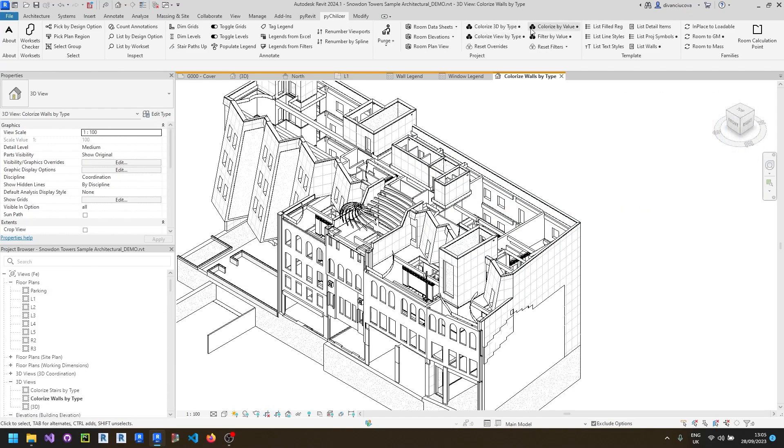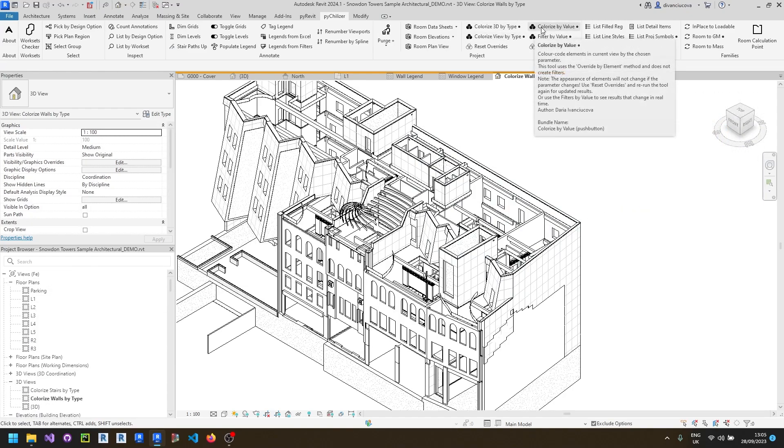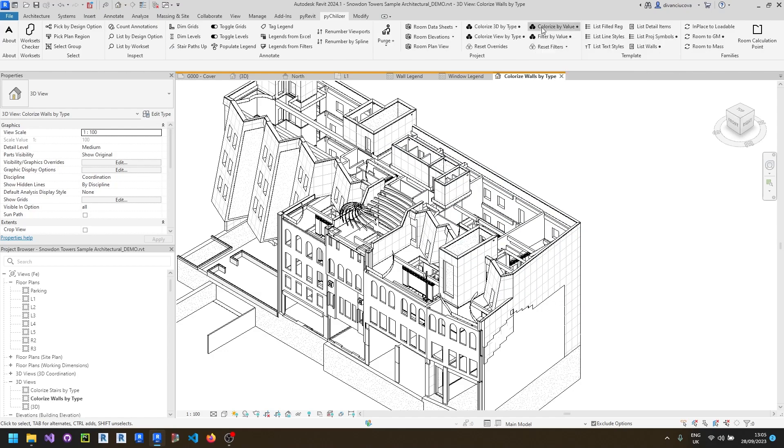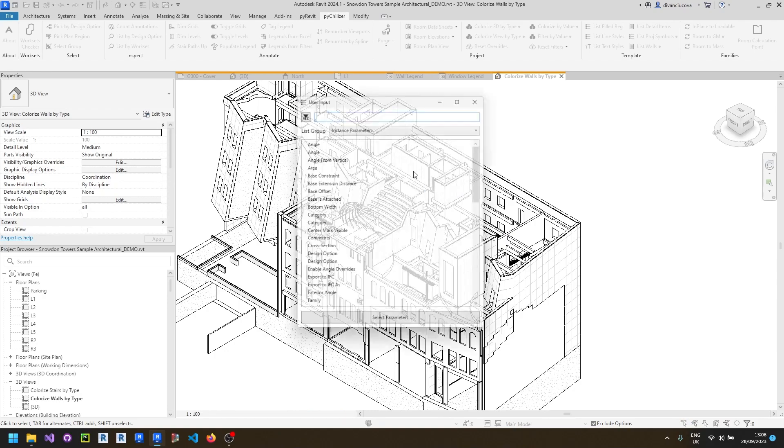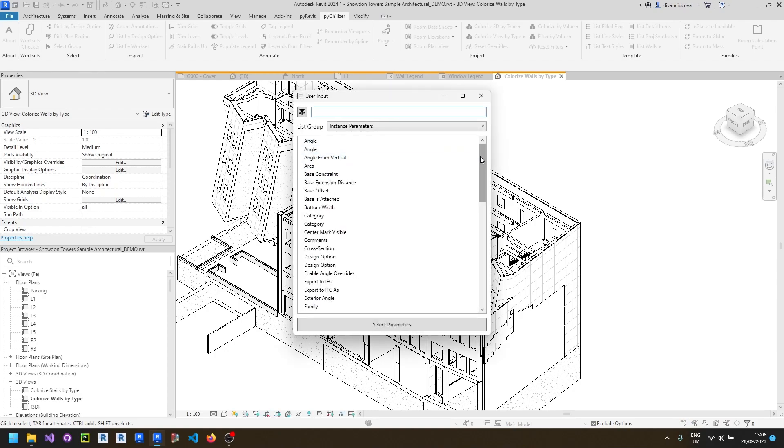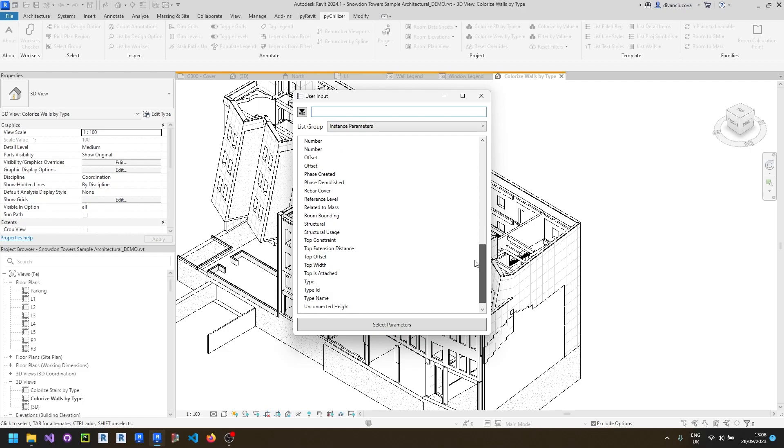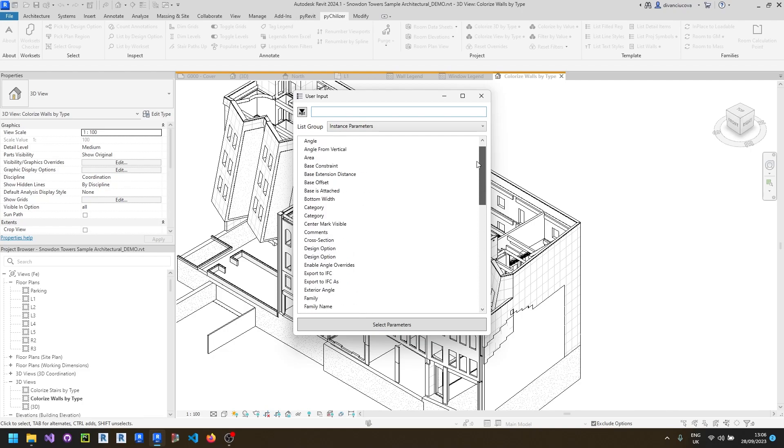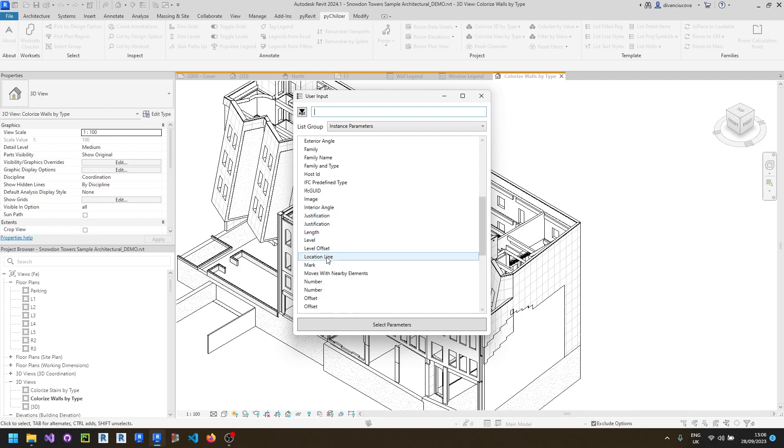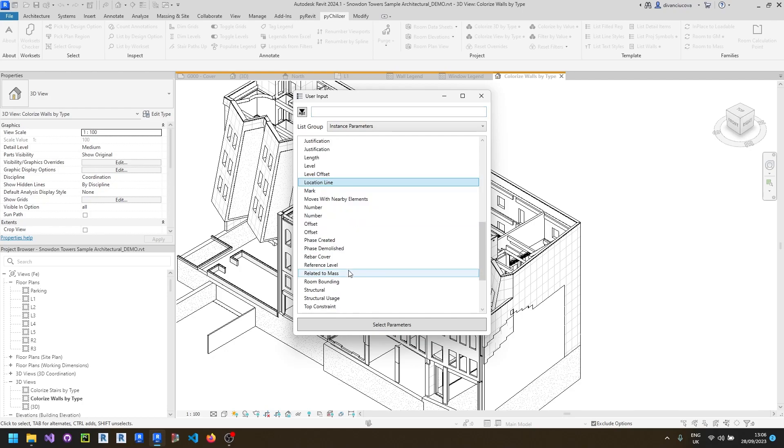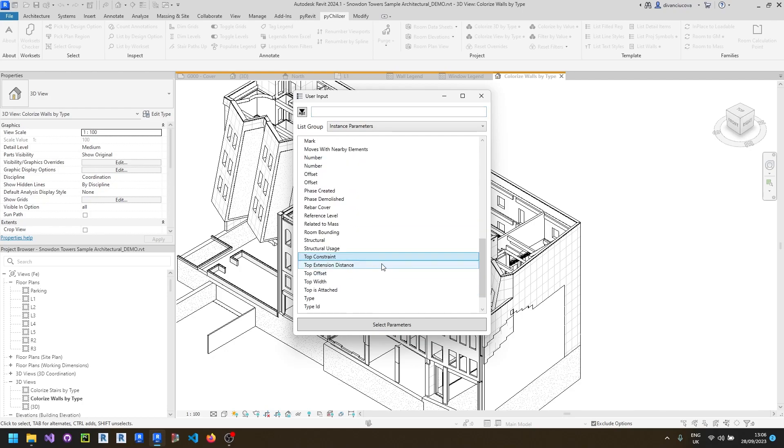Another tool in this set is colorize by value which has a little bit more options on the principles that you want to colorize your elements by. This tool gives you a selection of parameters that you can use to colorize your elements and these are not limited to the parameters that can appear in filters and include a very long and interesting list of parameters such as location line or top constraint.